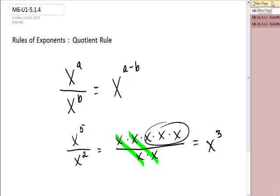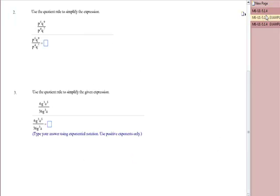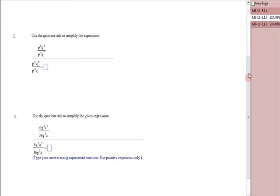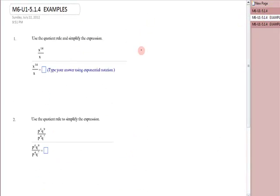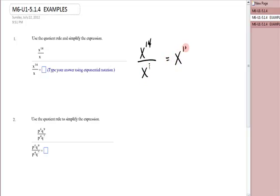But let's use the quotient rule. I have x to the fourteenth over x. Now these do have to be the same base, and they are. Remember that this is an implied one, so this will be x to the fourteen minus one, which you can do in your head — it's x to the thirteenth.